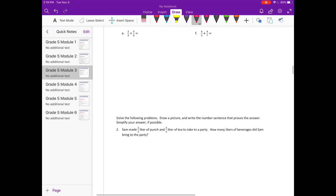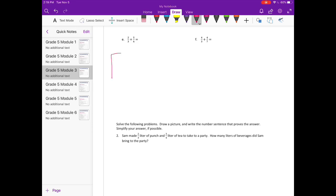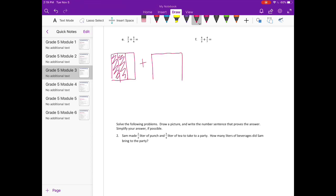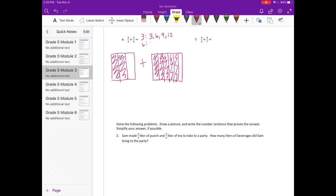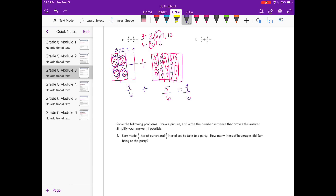Two-thirds plus five-sixths. Our least common multiple for 3 and 6 — we could use 12, but 6 is actually the least common multiple and the easiest to work with. We don't need to change five-sixths since it's already in sixths. Change two-thirds into sixths by splitting in half, giving four sixths. Four sixths plus five sixths equals nine sixths, which is an improper fraction.